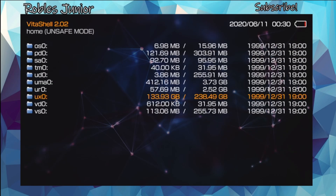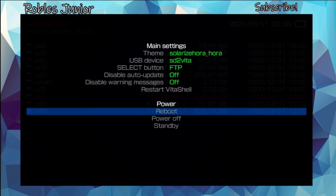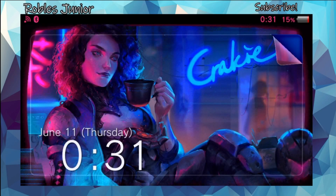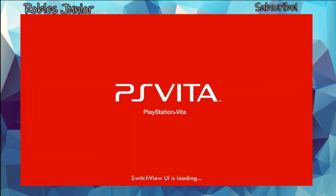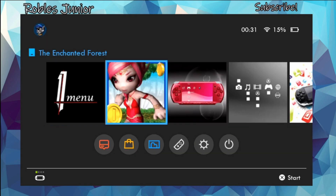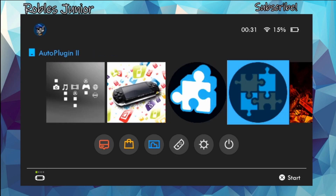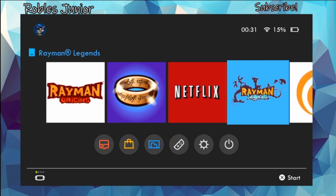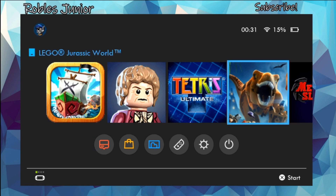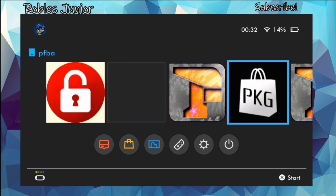Now reboot the system by pressing Start and going down to Reboot. My system is fully rebooted and it went directly into the Switch UI application. Wow, look at that — very smooth! Switch View UI loaded and it went right into the app.